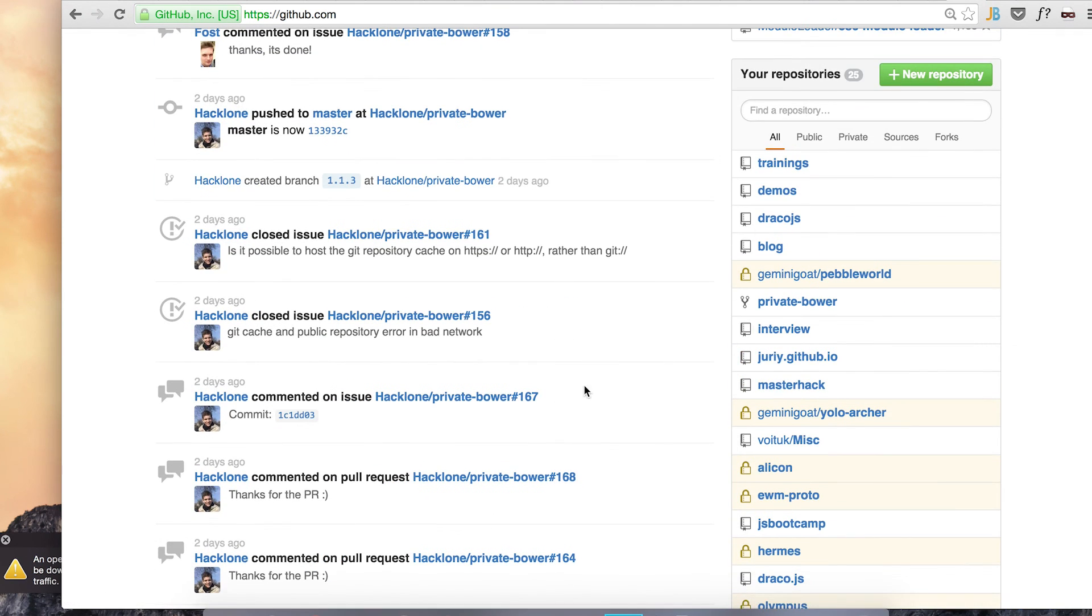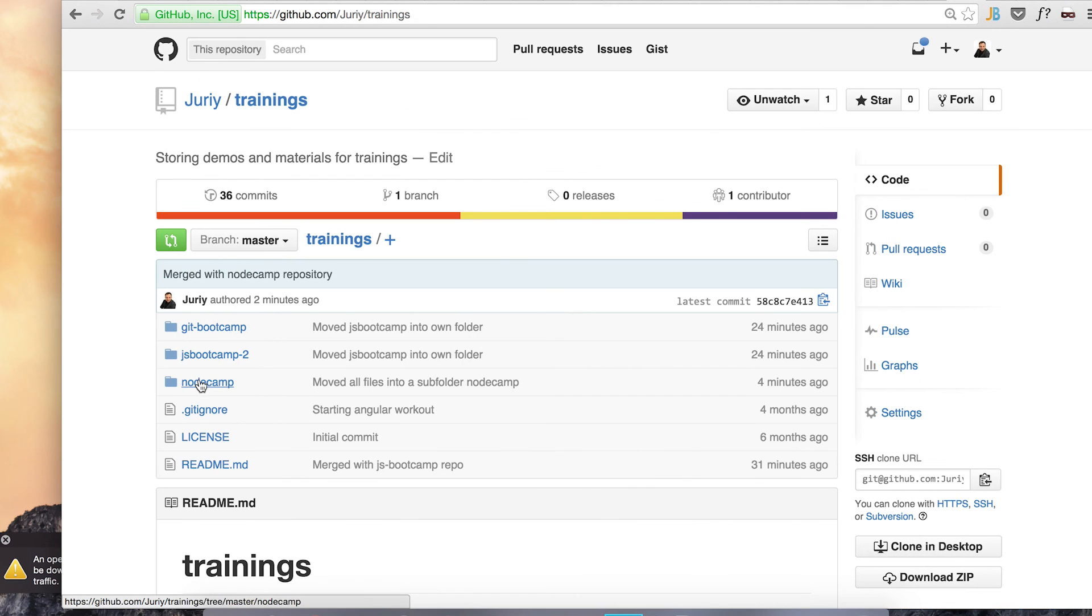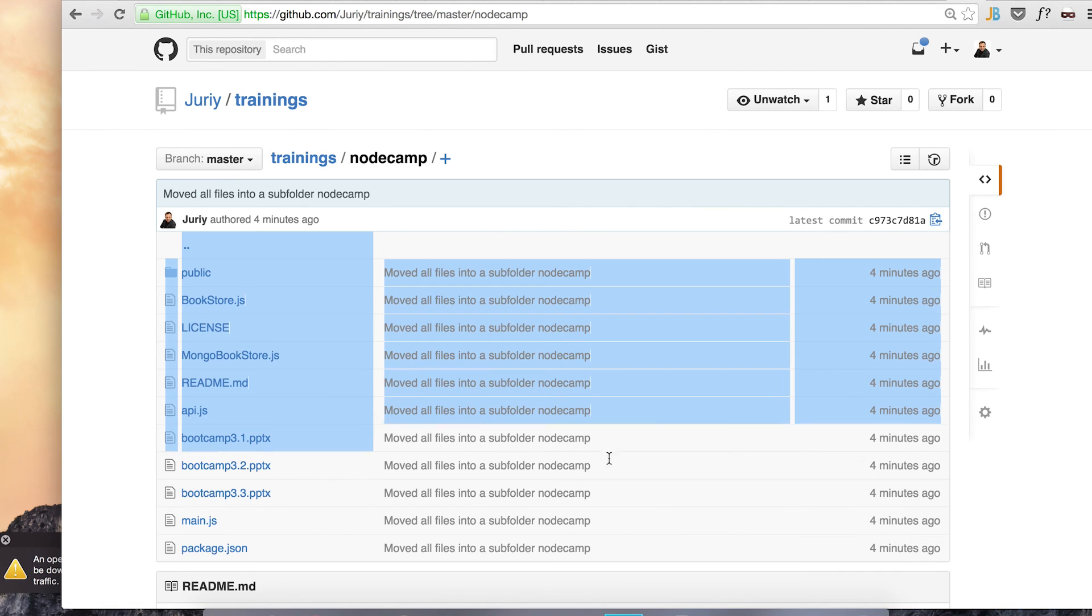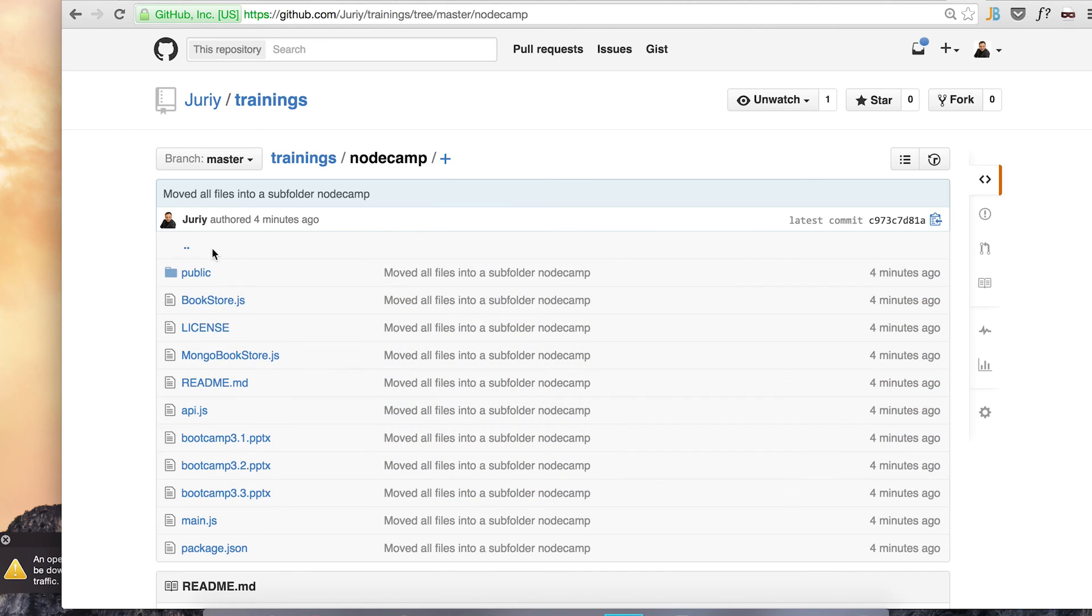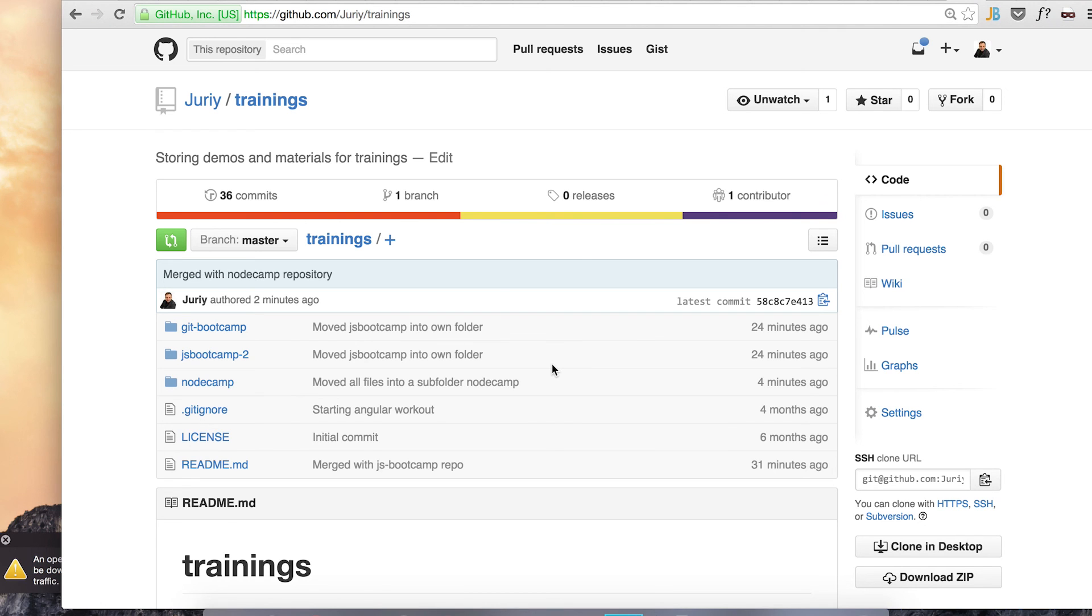This way we can now just go and check out trainings. Here's my node camp. Everything is there. And the commits from node camp are also there. I hope that this was useful. See you in the next videos. And of course, if you have any questions, please feel free to leave any comments and subscribe to my channel. Thank you very much. See you later.